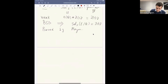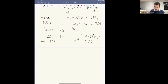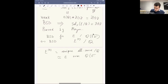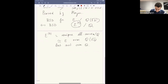Now let me turn to the BSD conjecture for E not over Q, but over a quadratic field. Roughly speaking it is the same as BSD for an elliptic curve over Q, but now the curve is not E — it is the quadratic twist of E by d. The quadratic twist is the unique elliptic curve over Q which is isomorphic to E over Q(√d) but not over Q.